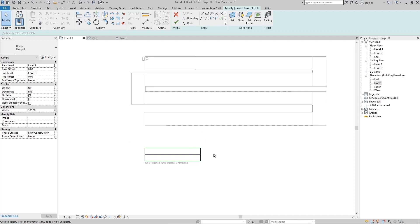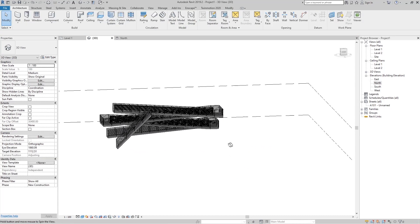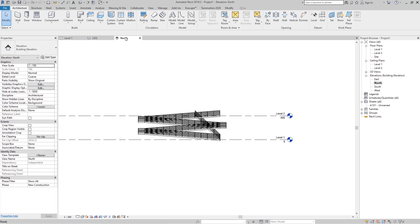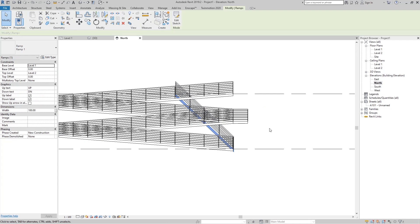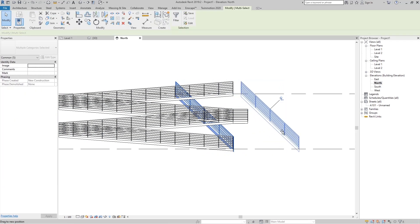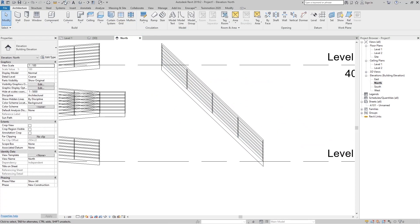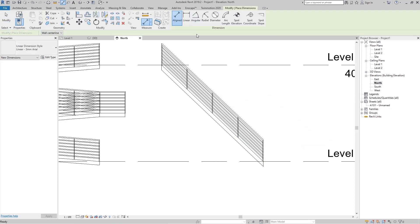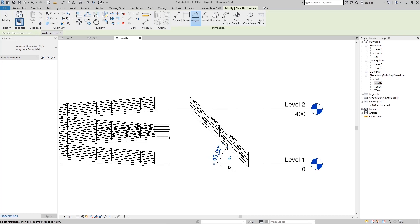Going to the 3D view, you can see this ramp also reaches Level 2. Moving it slightly and going to Dimensions, using the Angular tool and clicking on the ramp, you can confirm that is indeed a 45-degree angle.